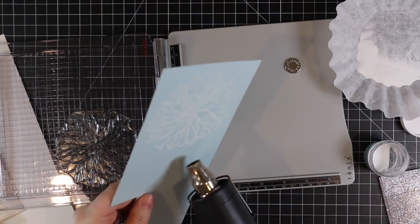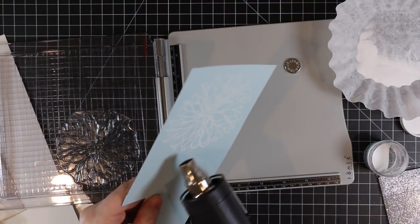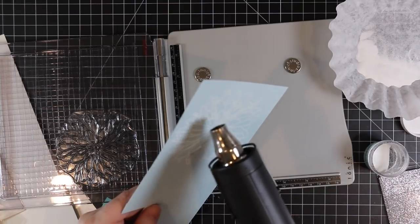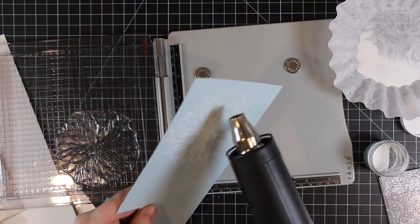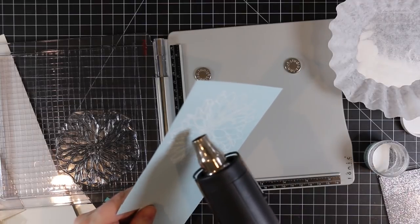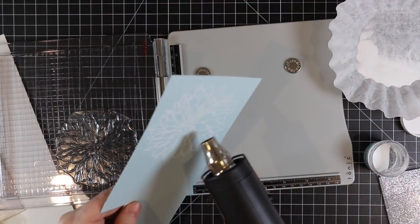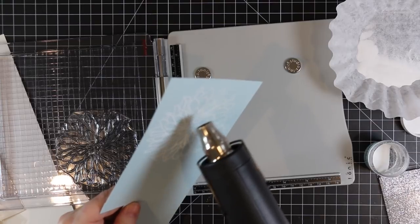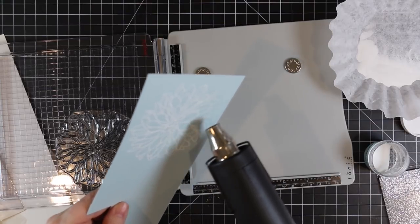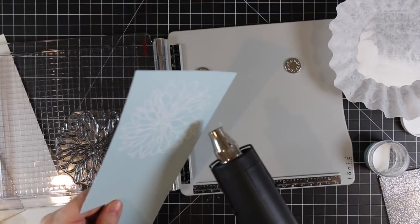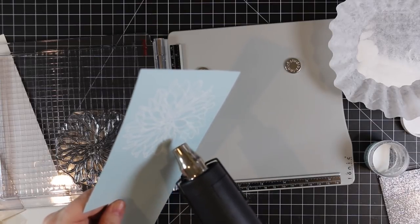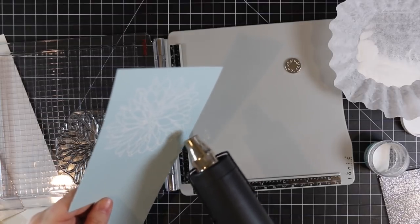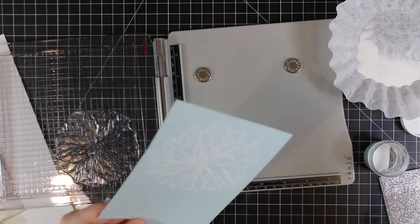So this one's just fun. I stamped it and melted it with my heat tool. I've pointed this out in previous videos for MFT, they now have on stamps like this a little notch.